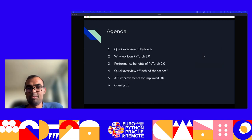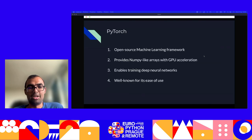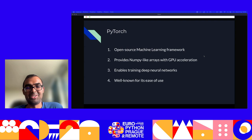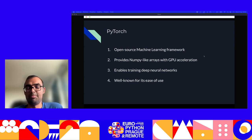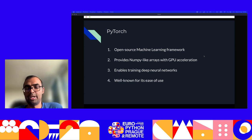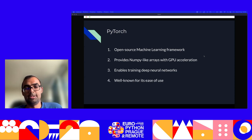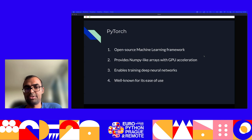What are we going to talk about? We'll talk about PyTorch 2.0 mostly. I'm not really going to talk about what PyTorch is — I assume people are familiar with that. Just to bring everyone on the same page, it's an open source machine learning framework that provides NumPy-like arrays with GPU acceleration. It's basically super useful for training deep neural networks, and what differentiates it from other deep learning frameworks is the ease of use it provides.